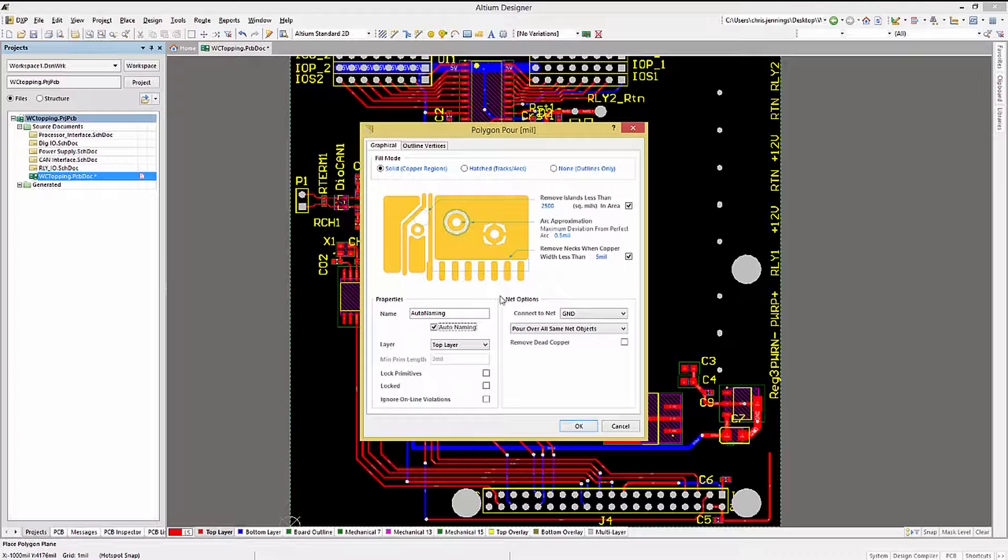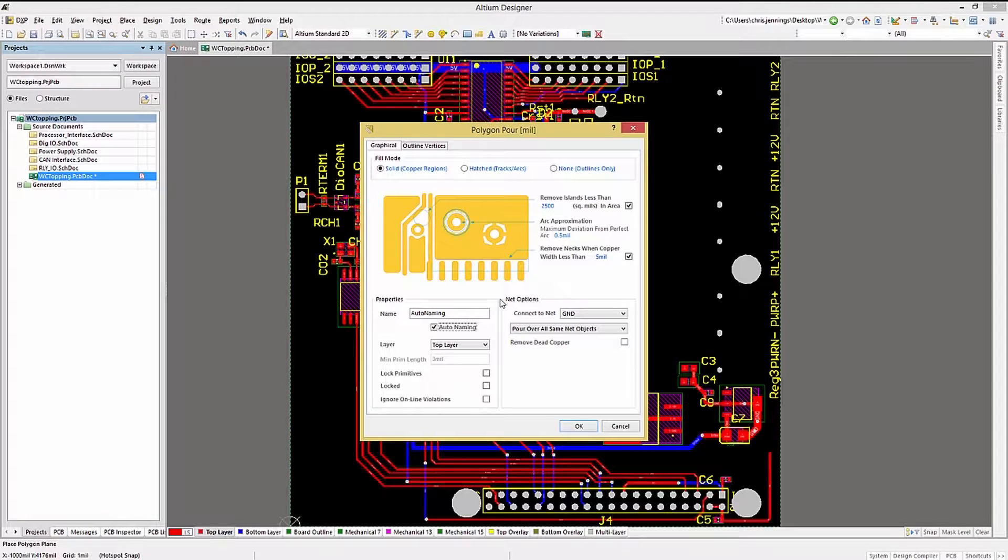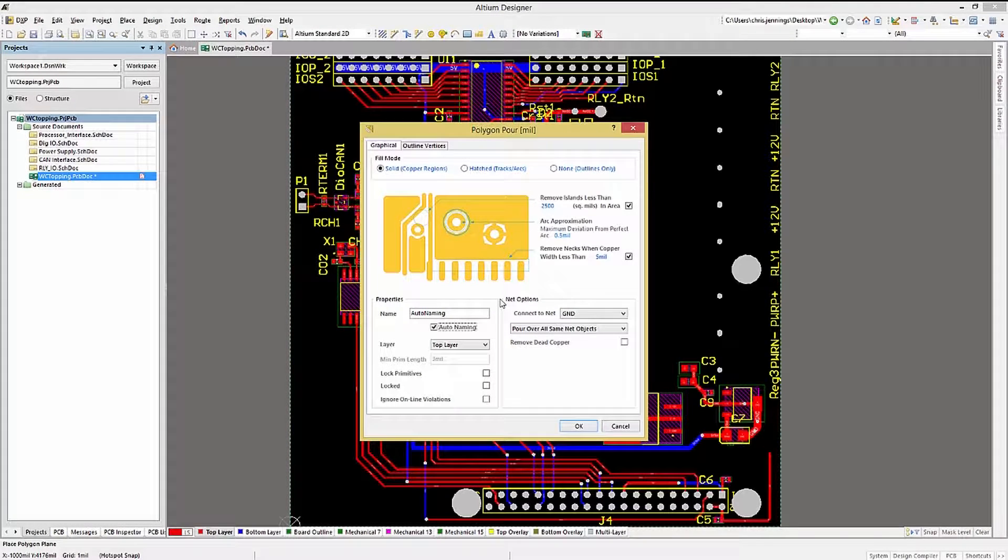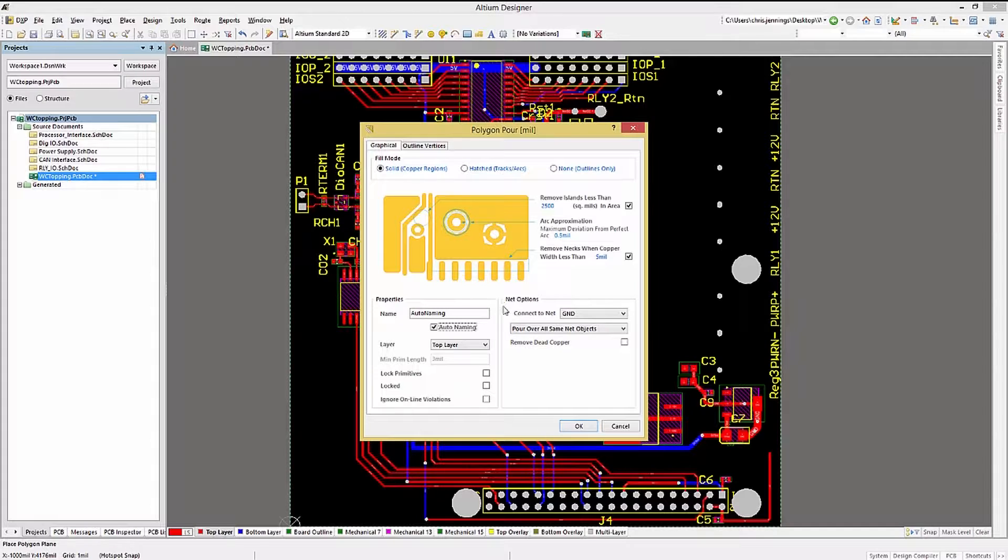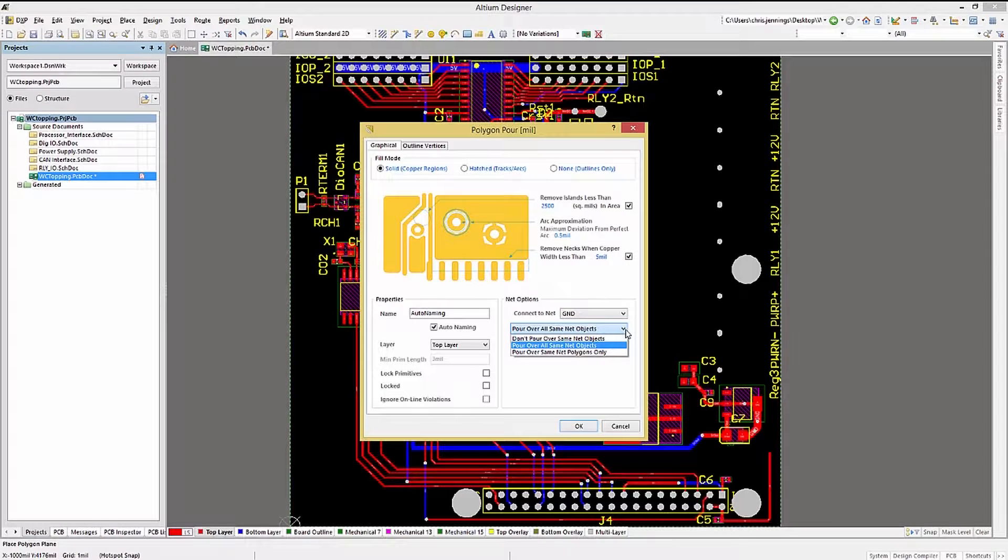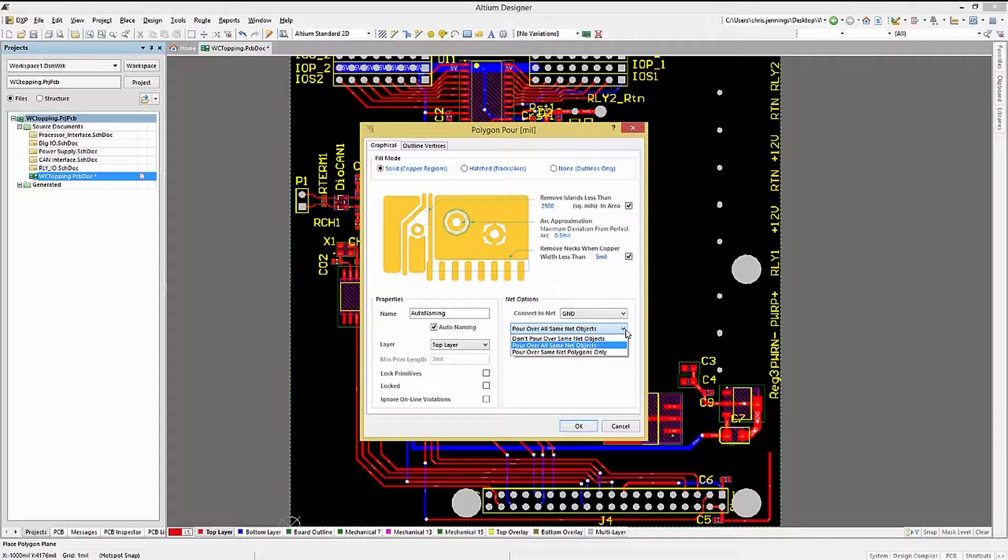Under the Net selection is another pull-down menu that is used to drive the Polygon Pouring mode.